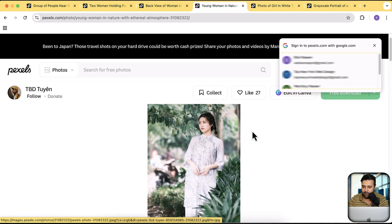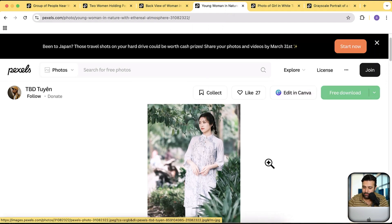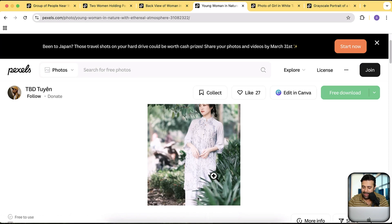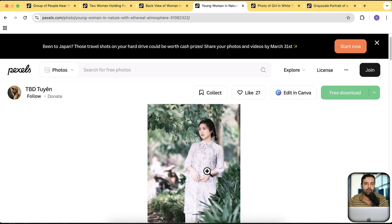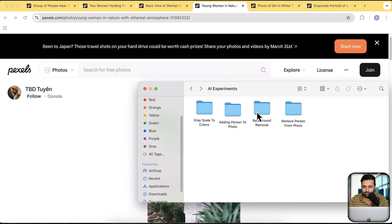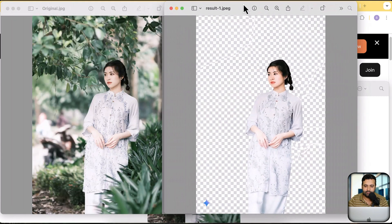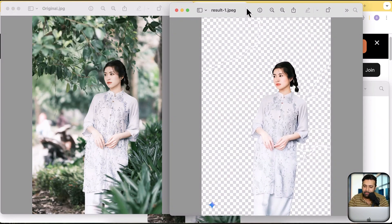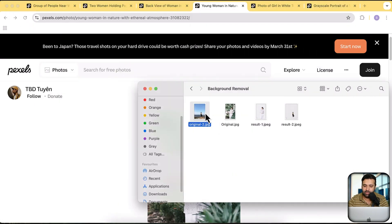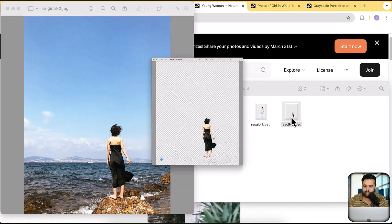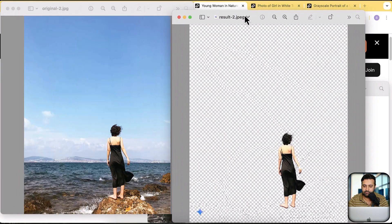Now look at this picture — how long would it take you to remove the background? Notice this part where the leg isn't properly visible; you'd have to recreate that part as well. Let me show you the result of the AI tool. That's the original picture and that's the result — you can now add in your own background, whatever you want, really easily. Let's check another background removal result: that's the original and after removing the background, that's how it looks.